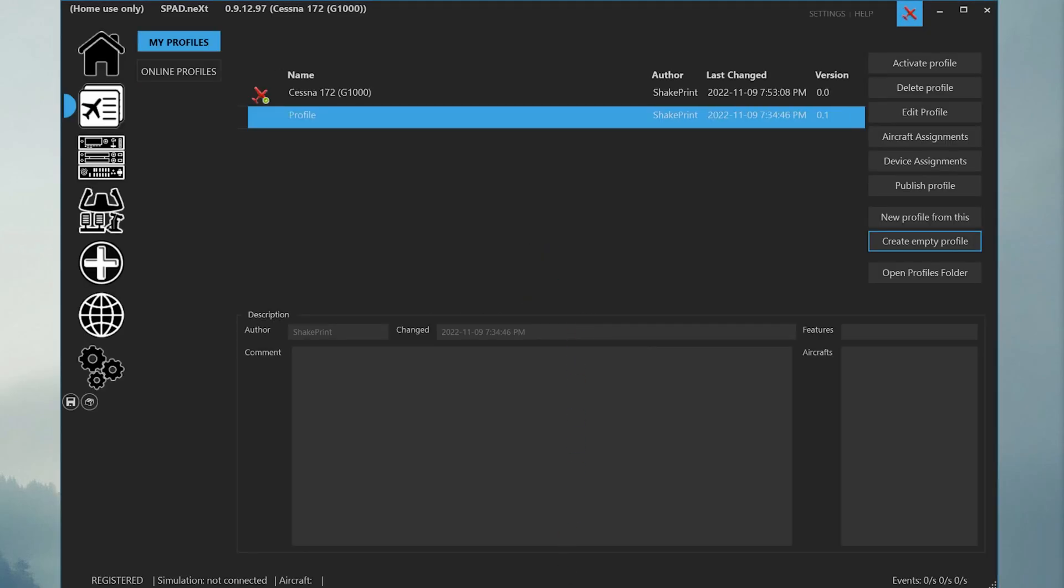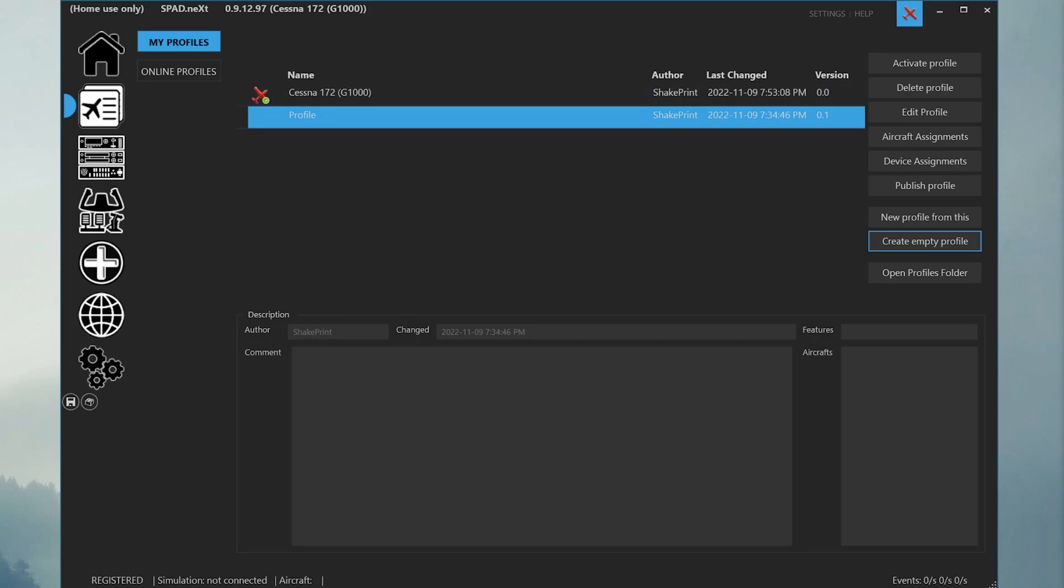We want to make sure that the profile is active so that we assign the right ClassEcho controls to the right profile. You can see the currently active profile in the top status bar and you can also see the red SPAD airplane beside the profile name that is active.